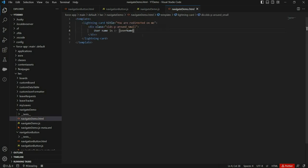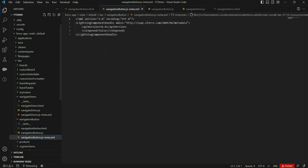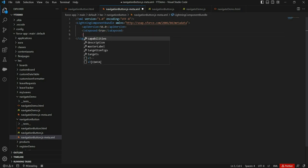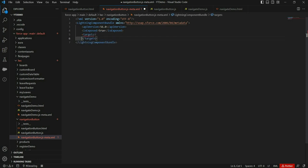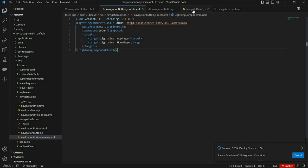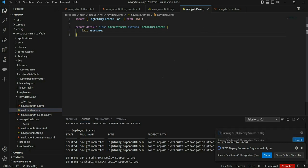I think we are done with the code. Before deployment, let's update the meta config file of the navigation button component because we will add this component on the home page. First let's mark it exposed as true, then add targets for the home page. Now let's deploy both components. Meta config changes are not required for the navigation demo component.